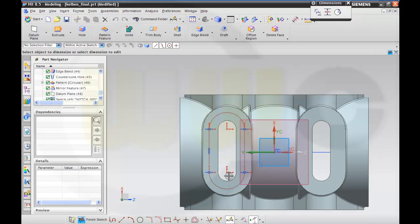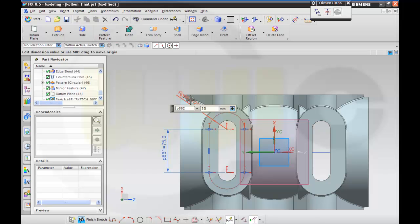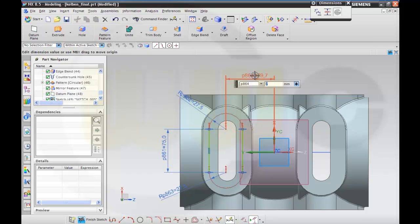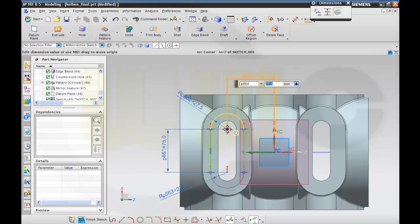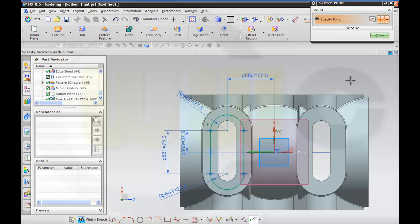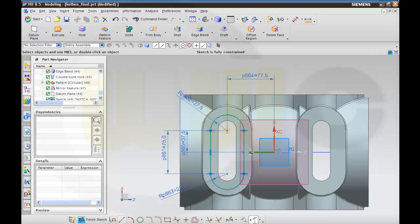Add some dimensions: 75, that's okay; then the arc should be 55 divided by 2, this one as well. The distance should be 77.5, and this distance should be 75 divided by 2. The sketch is fully constrained.